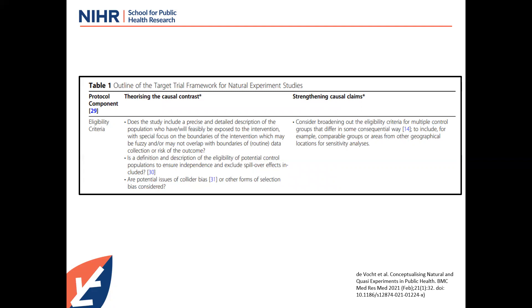Discuss any potential issues of collider bias or other forms of selection bias. To improve causal claims with respect to eligibility criteria, make sure you have multiple control groups — ideally they should differ in some consequential way — such as comparable groups of areas or other geographical locations, to conduct additional sensitivity analyses. If they all point in the same direction, that's an important thing to know and gives you more strength in the claims you want to make.